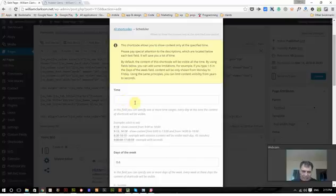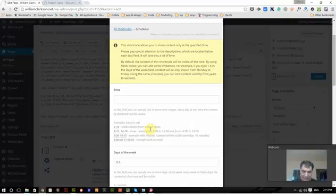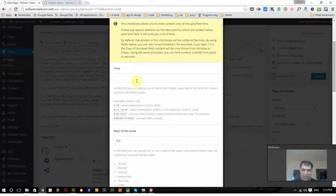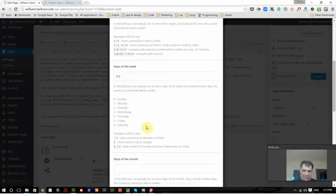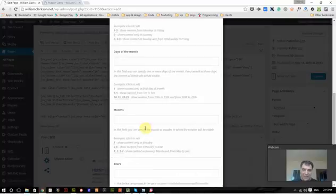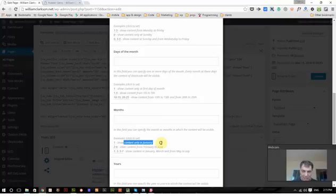And I can do it by time and it shows you an example, 9 to 1800, which is 9 o'clock in the morning, 6 o'clock at night, would only show it for that time of the day. You can do it by days of the week, days of the month, months, like if I put in a one, it only shows in January.